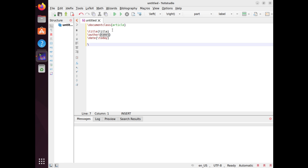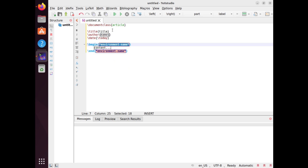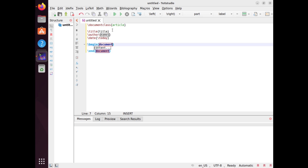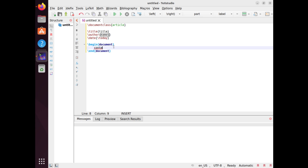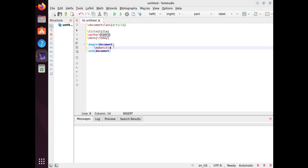Then, you need to begin the document environment with the \begin{document} command. This is where you write the actual content of your article. The first thing you need to do in the document environment is to generate the title page with the \maketitle command. This command automatically creates a title page using the information that you defined in the preamble.